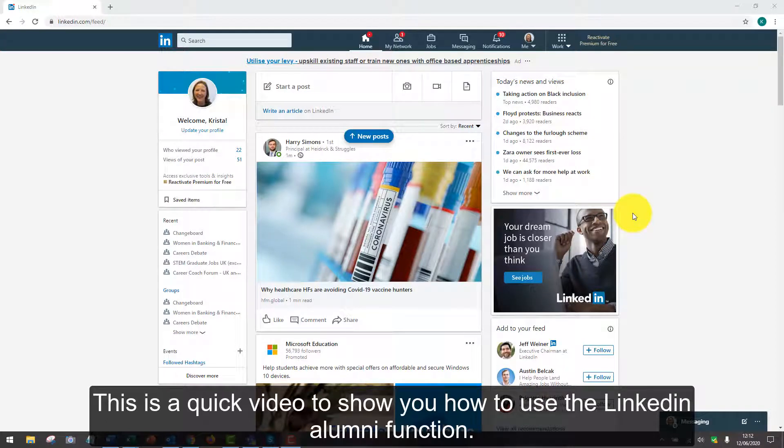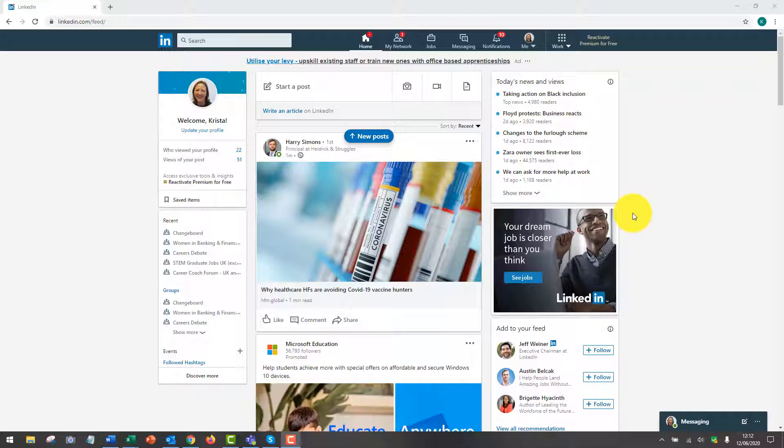This is a quick video to show you how to use the LinkedIn alumni function to search for alumni from Cambridge. This is extremely useful to help build your network and to build your job market knowledge.